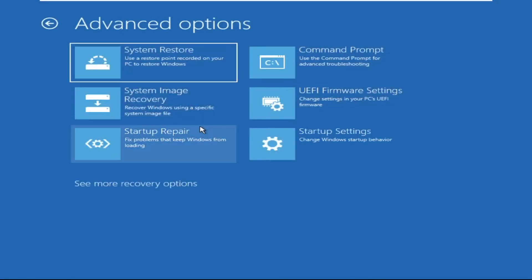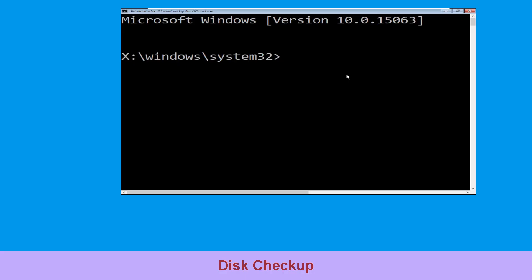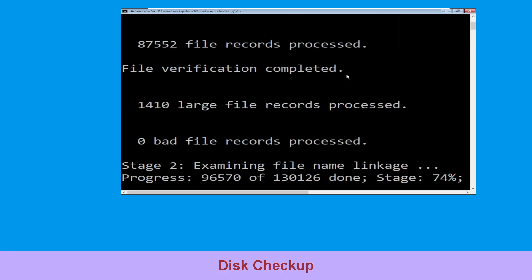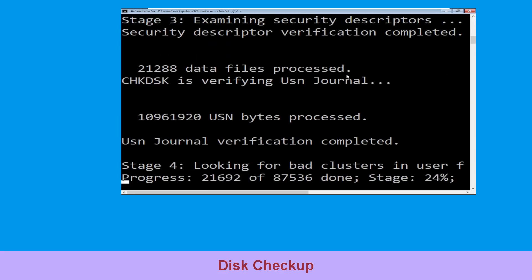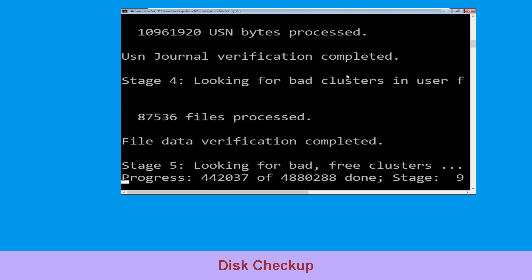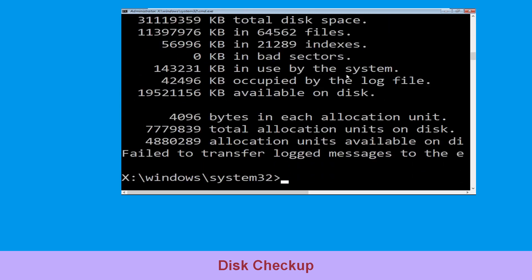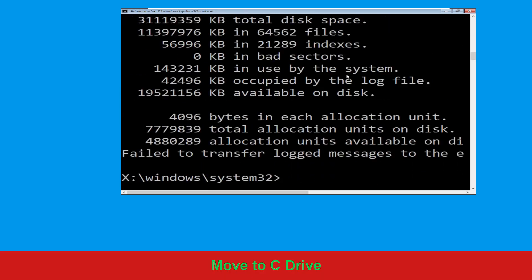And last, we need to click on Command Prompt. Now execute this command carefully: type chkdsk /f /r C: and hit Enter to execute this command. Now we need to type C: and simply press Enter.